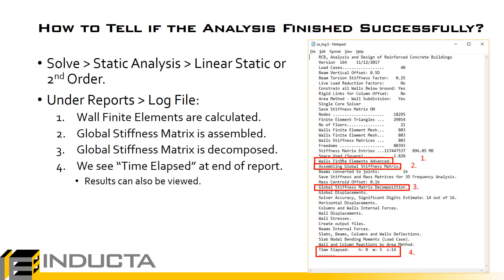So how to tell if the analysis has finished successfully? In short, basically in the working area after we hit solve, static analysis, linear static or second order, after some time we see some results or the results tab is available. That's probably the simplest way.